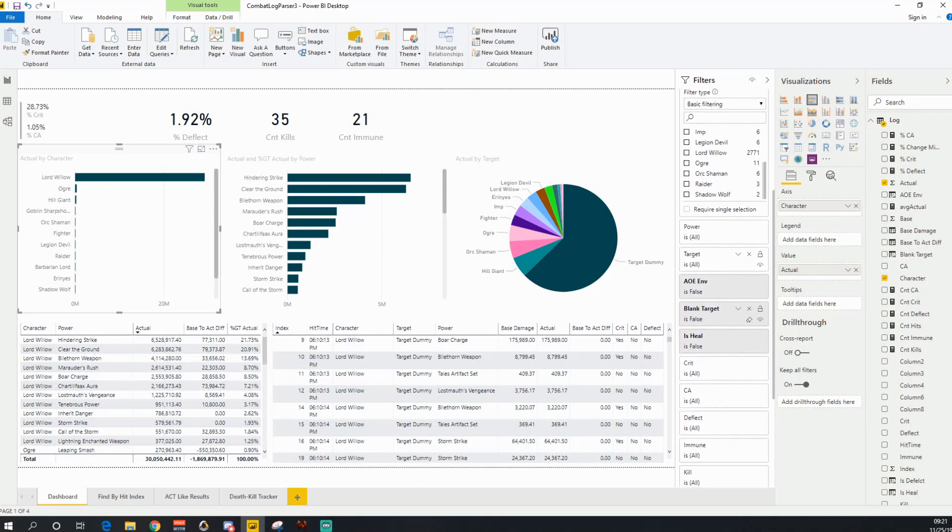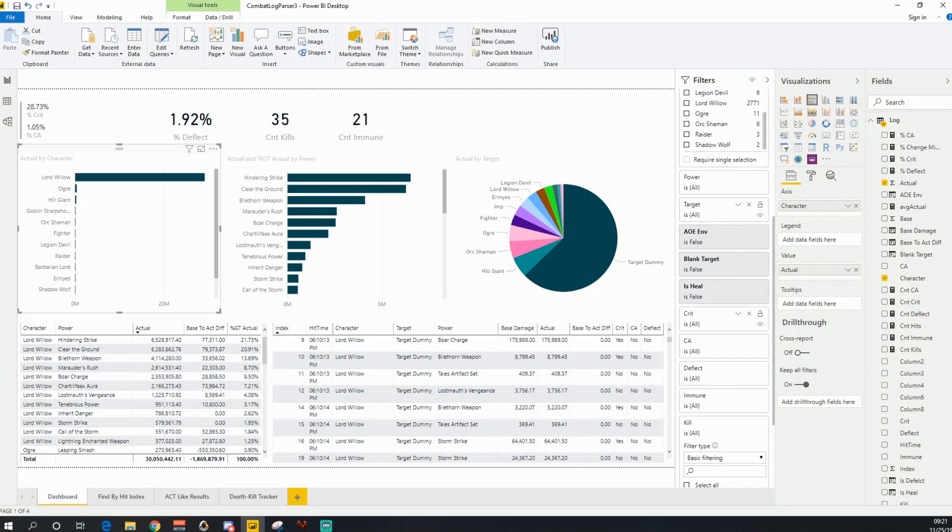There will be times where you're taking damage and I just wanted to filter that damage out. And then blank target is where let's say you do a power that hits for zero damage because the target's already dead. There's also other cases where you may have a blank target.